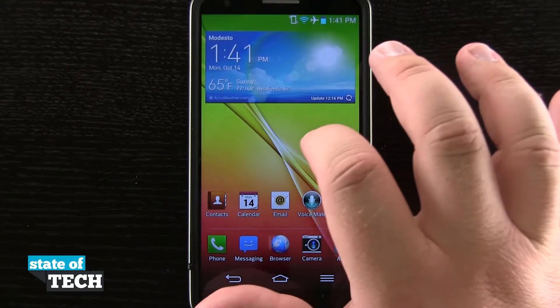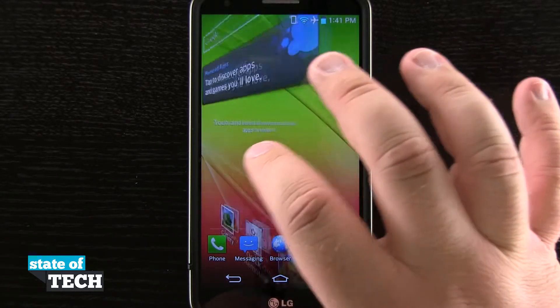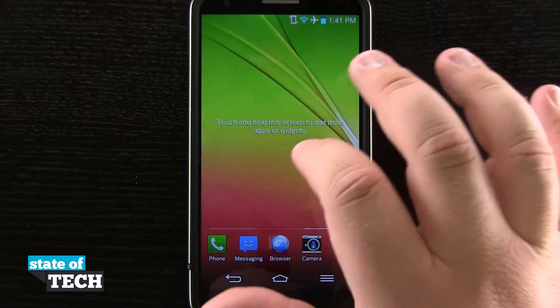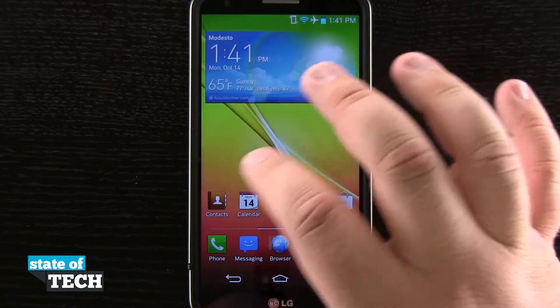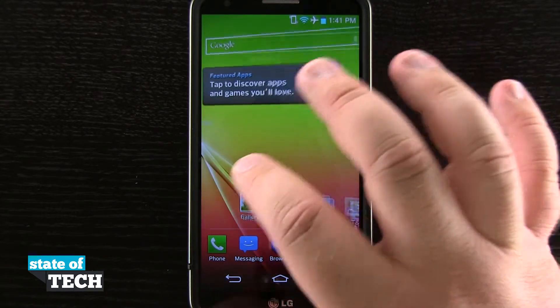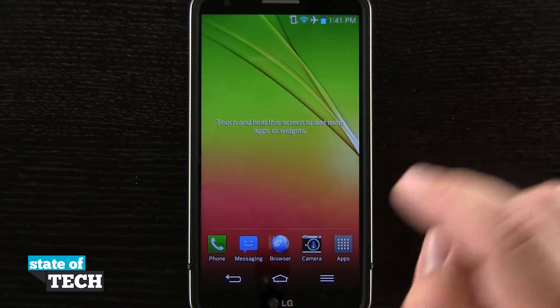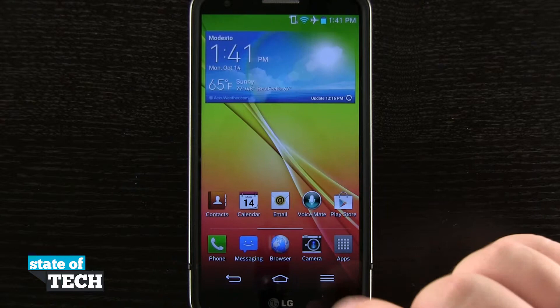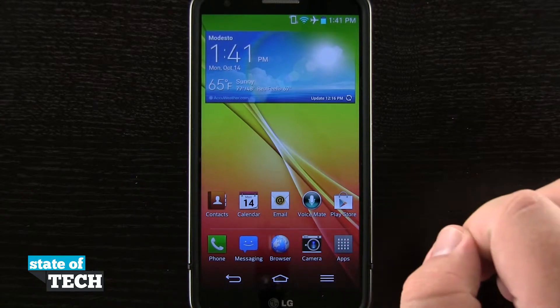So right here we have our home screen. If we were to swipe through all of our pages, we can see all the ones we have here on our device. And whenever we're at a different page, if we hit the home button here, it's going to take us to our default page.